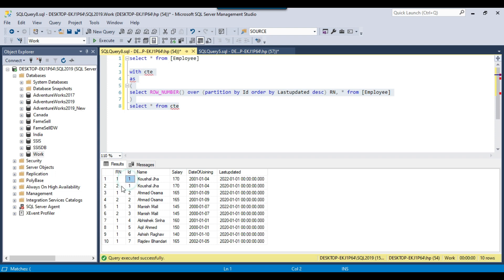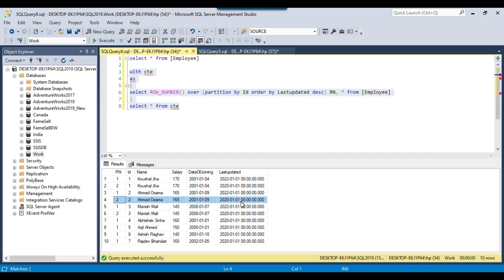From this result set, wherever the value of rn is greater than 1, that record will be deleted. The rn=2 records will be deleted — these are the records where the last updated value is 1st January 2020. The records with 1st January 2022 will be preserved. Similarly the second rn=2 record will also be deleted where last updated is 1st January 2020.